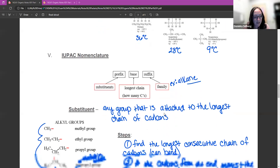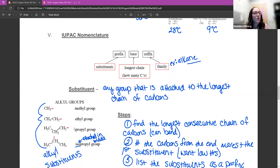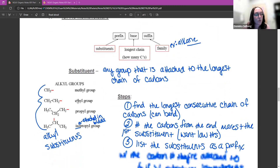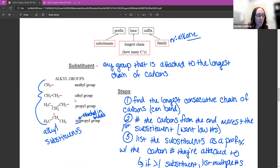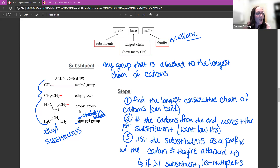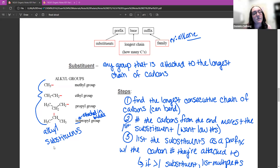Now, how do I name these substituents? We're going to start with alkyl groups because these are the most common substituents. Alkyl groups are just carbon groups — 'alk' means carbons: alkanes, alkenes, alkynes, alkyl groups. So a one-carbon group is a methyl group, a two-carbon group is an ethyl group, a three-carbon group is a propyl group. This is a propyl group and this is an isopropyl group — still three carbons, but it's attached by the middle carbon. These are called alkyl substituents or carbon substituents.